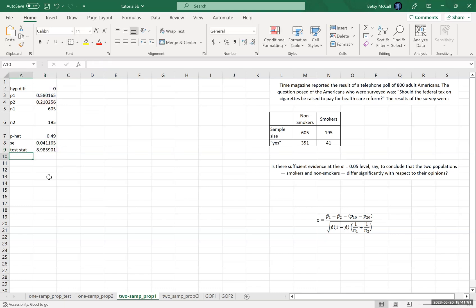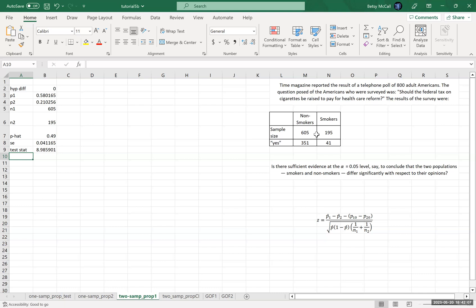And the fact that this test statistic is so large actually should make sense to us because this is 58% and this is 21%. They are very, very different from each other, which given the question that was being asked here should not surprise anybody. But now we want to convert this to a P value.